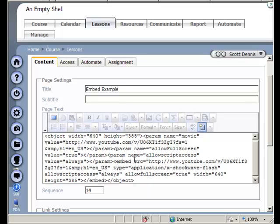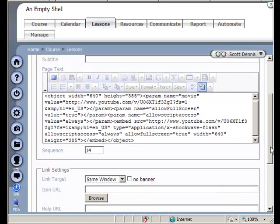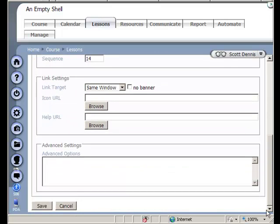So by clicking the source button, I let Angel know that this is going to be code instead of just regular text. And then I click the save button down here. And now I'll have a page with an embedded video in it.